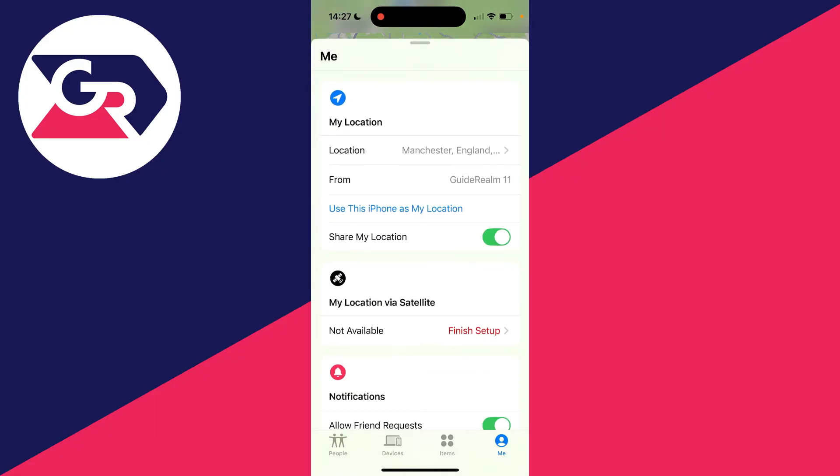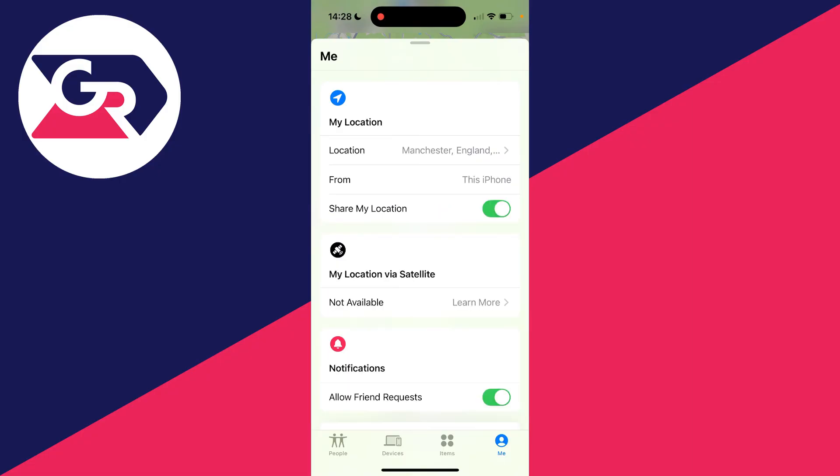You'll see your location and where your location is from, and you should then see 'Use this iPhone as my location.' That's what we need to do. So click there and your location will then start being shared from this iPhone. It's that simple.